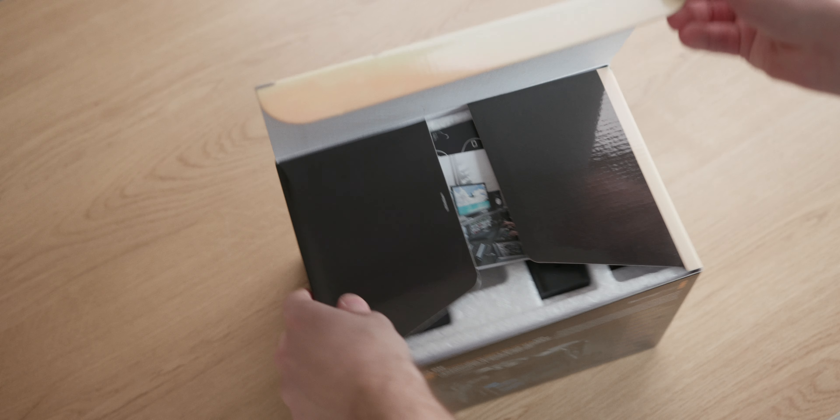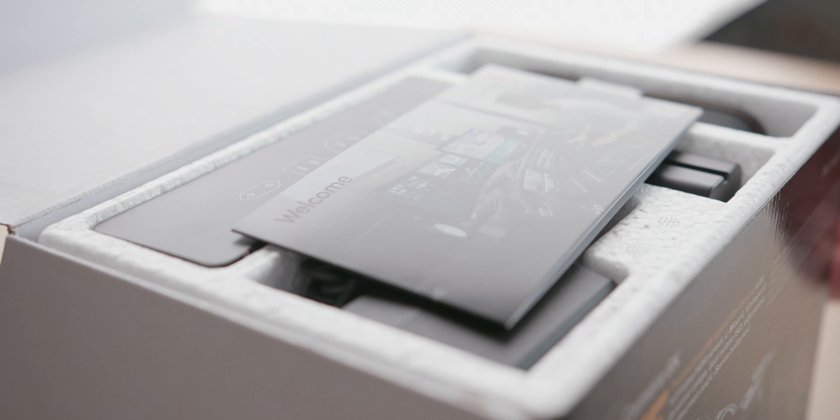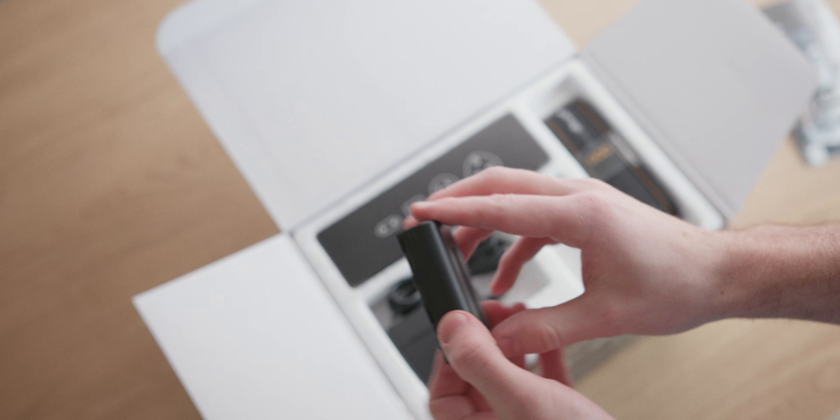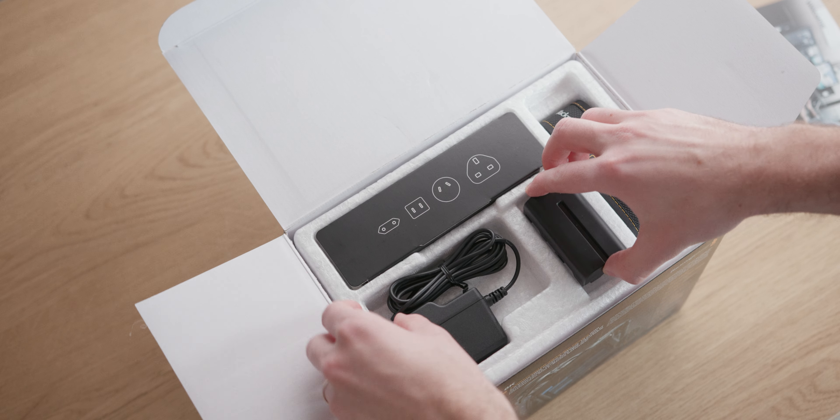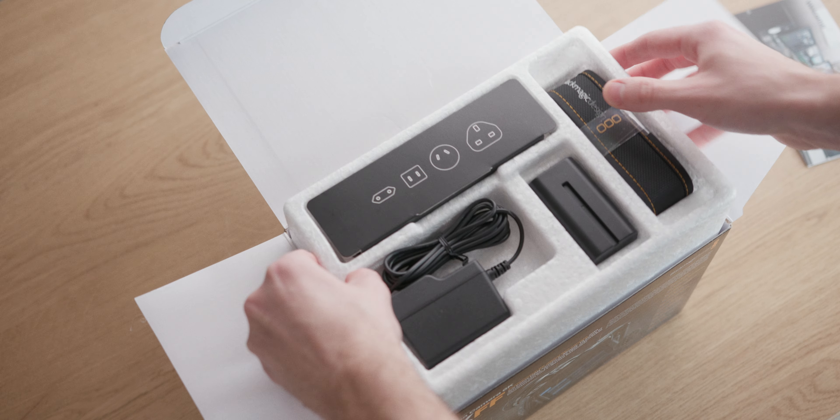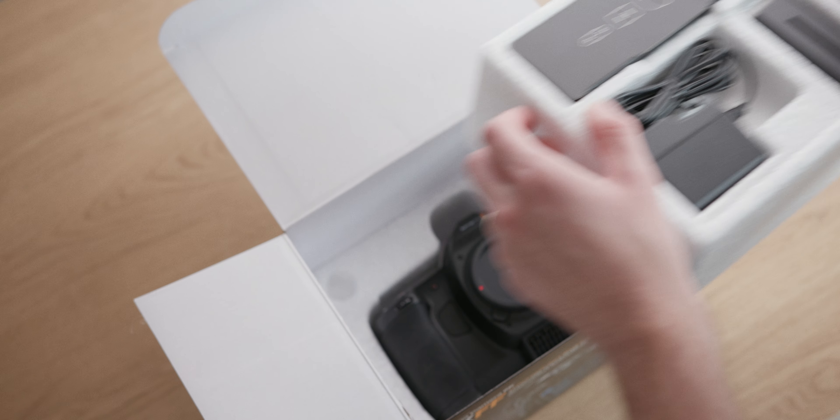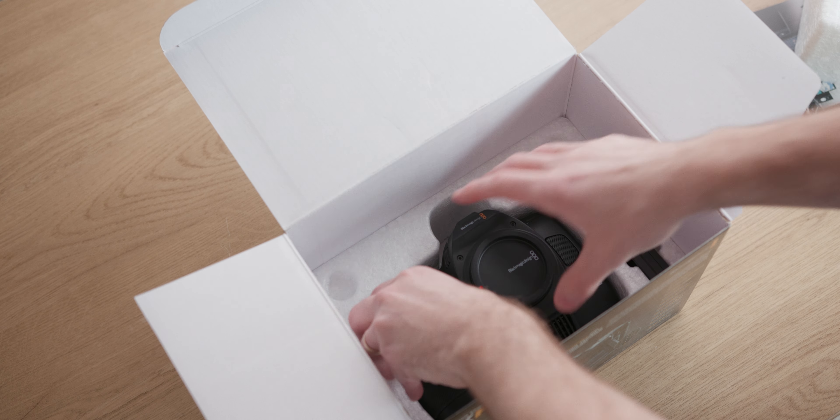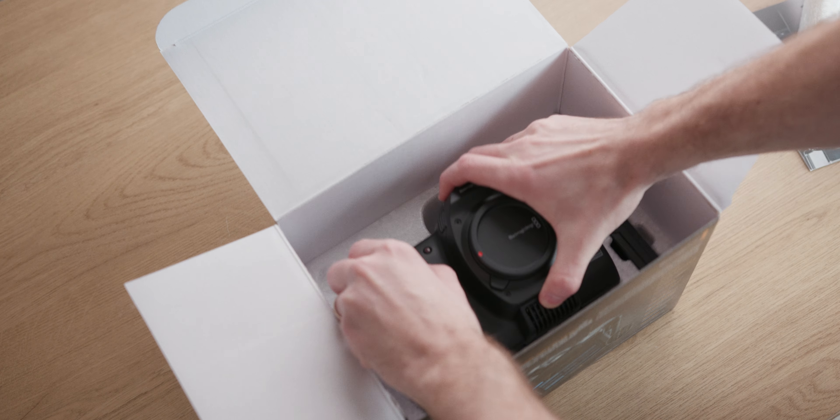We'll talk about those soon. There's kind of a lot to unpack with this one, but real quick while we're talking about unpacking, in the box Blackmagic includes the camera body, a battery, a battery charger, AC power, and a bunch of international adapters.